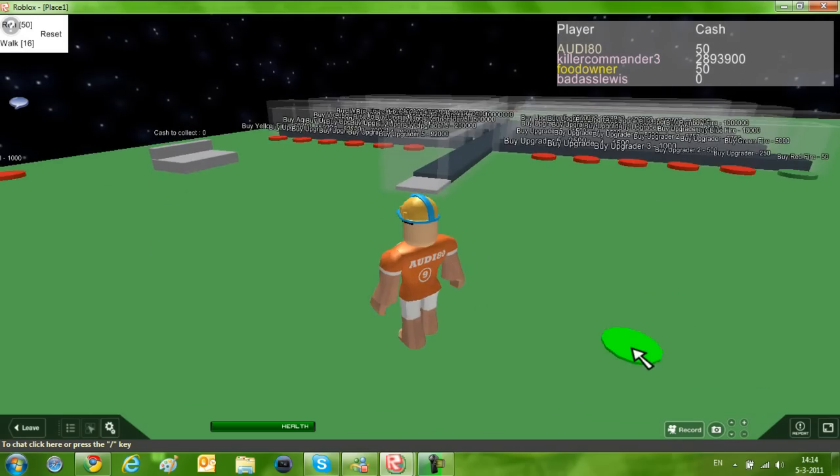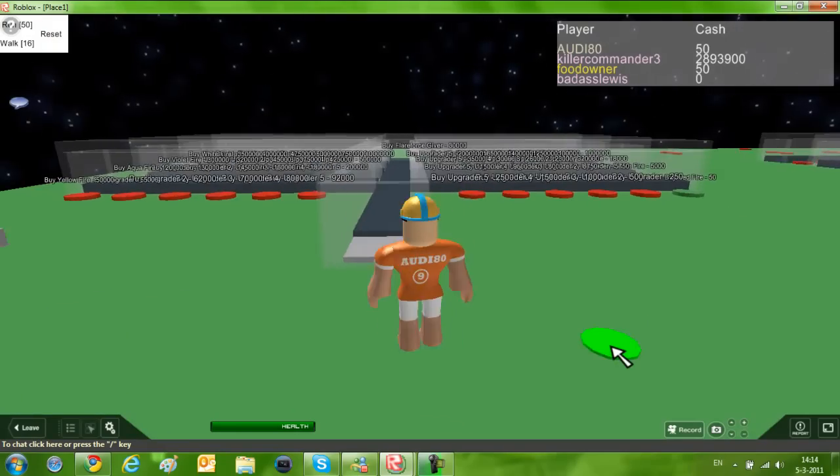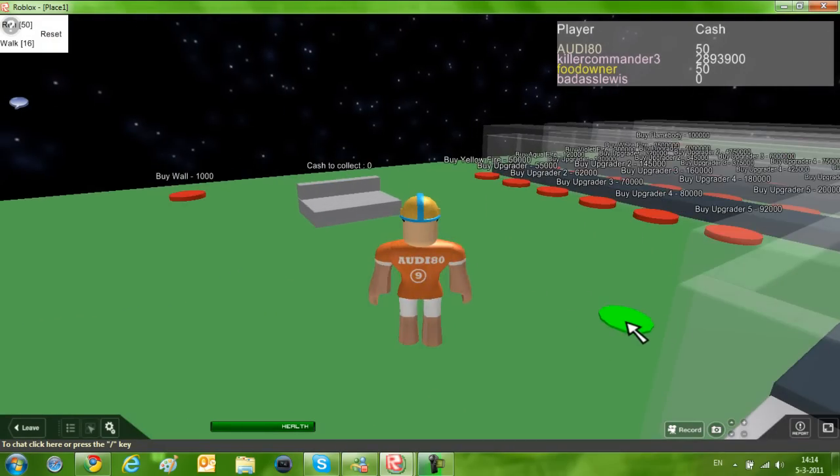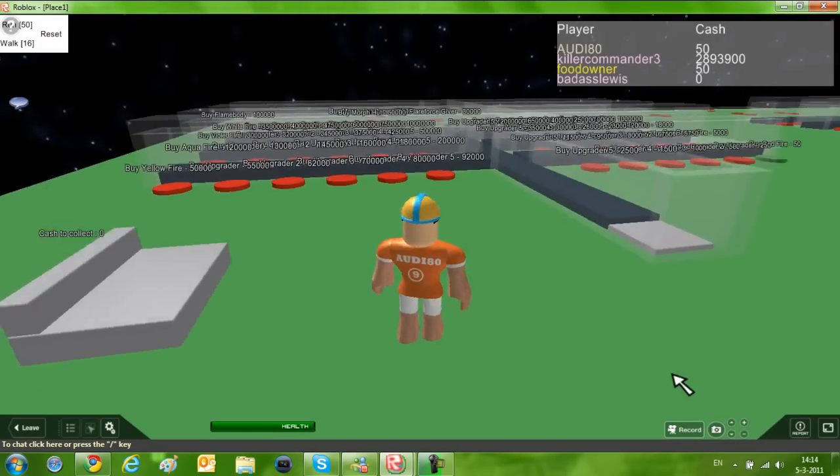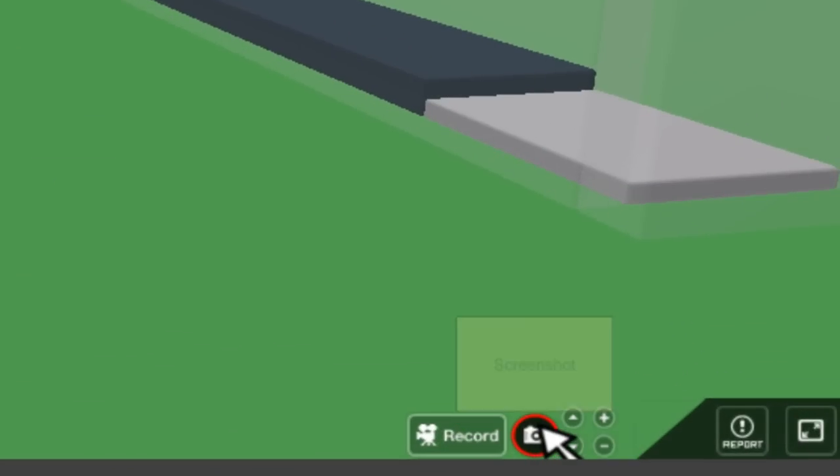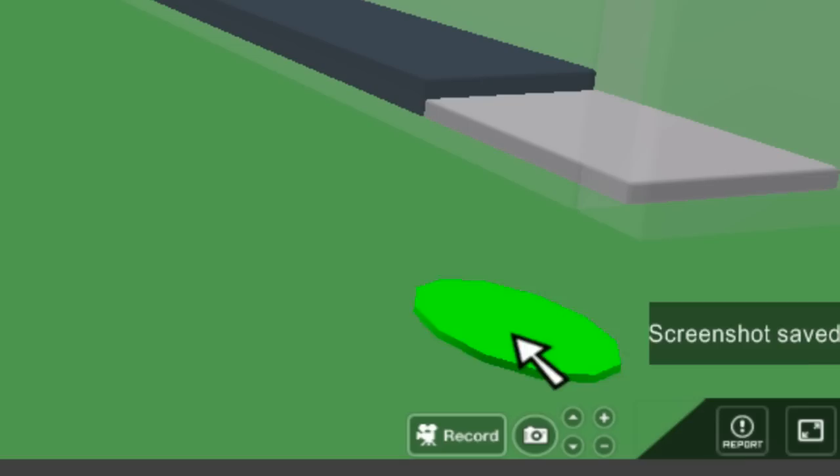It's Call of Duty Black Ops Tycoon, don't know why. But if you want to make a photo, you want to go to the right bottom and click this screenshot. So let's take a screenshot and then it says screenshot saved.